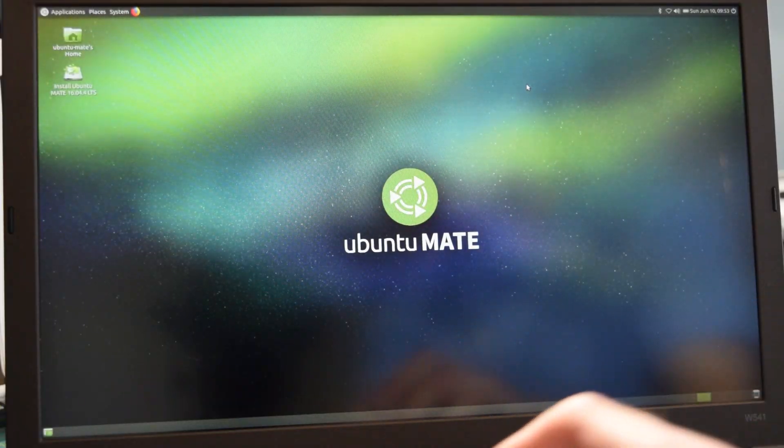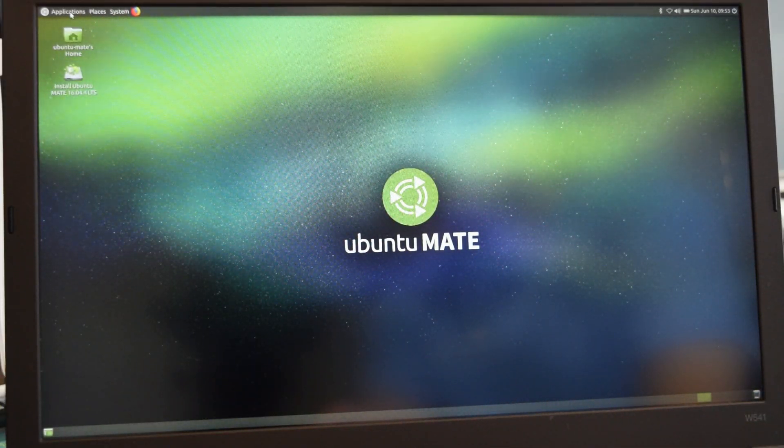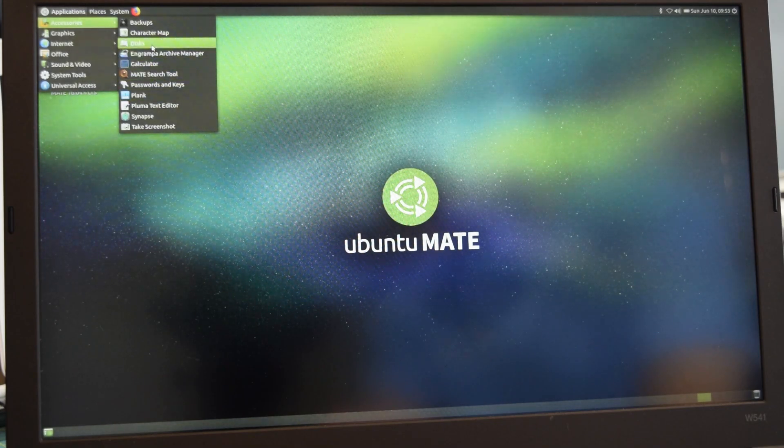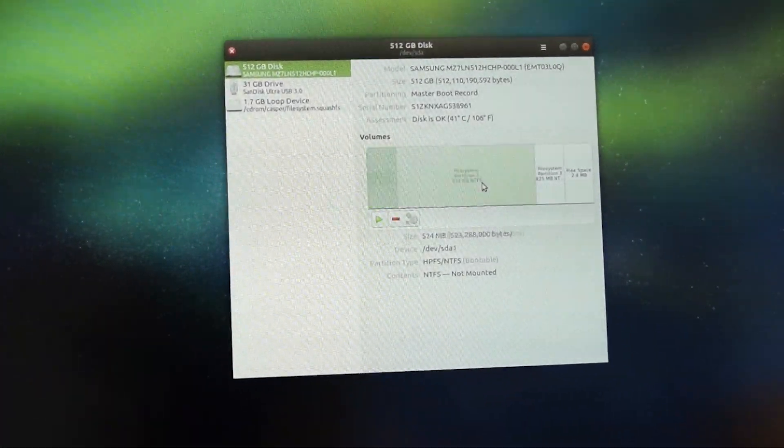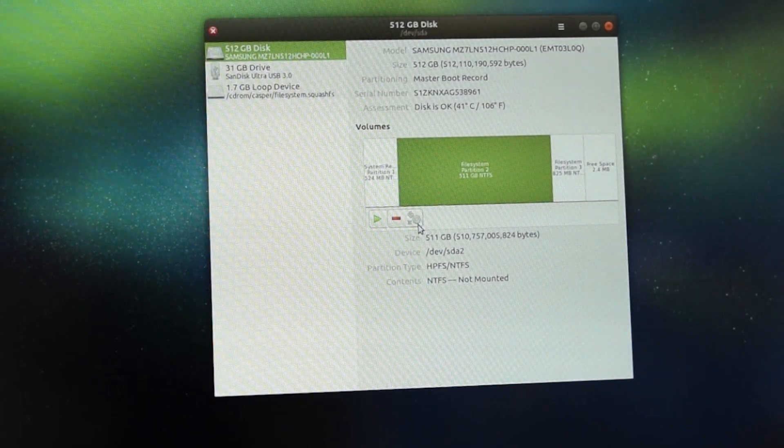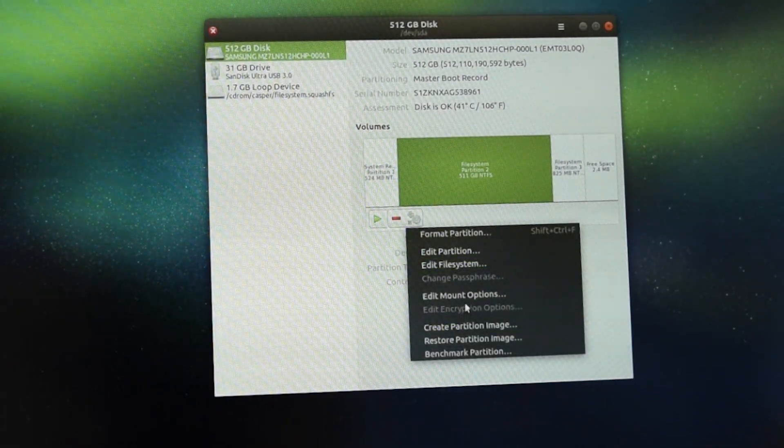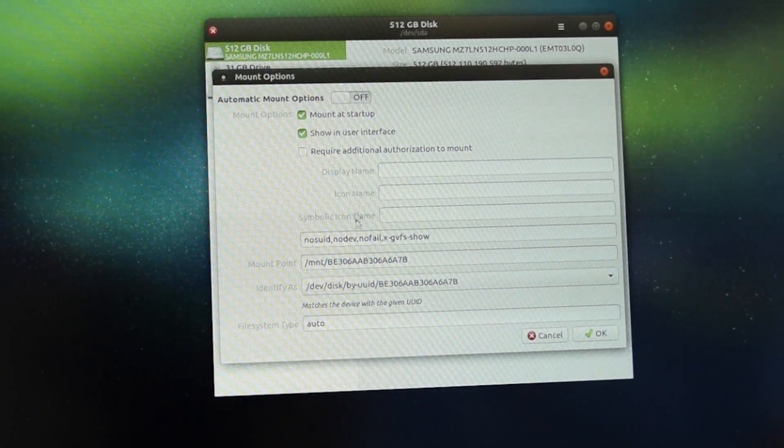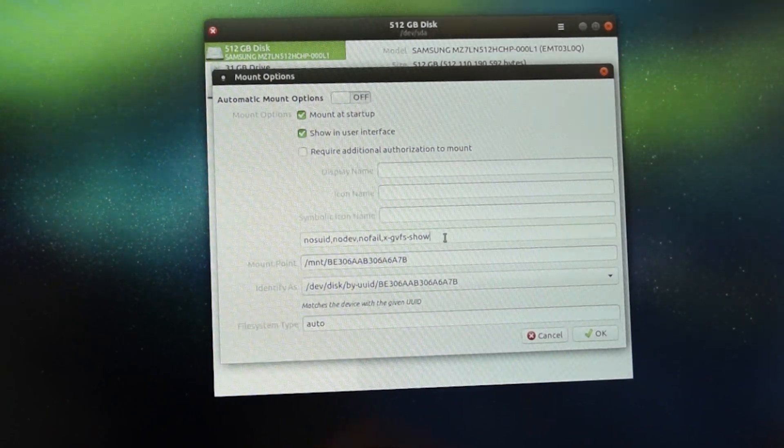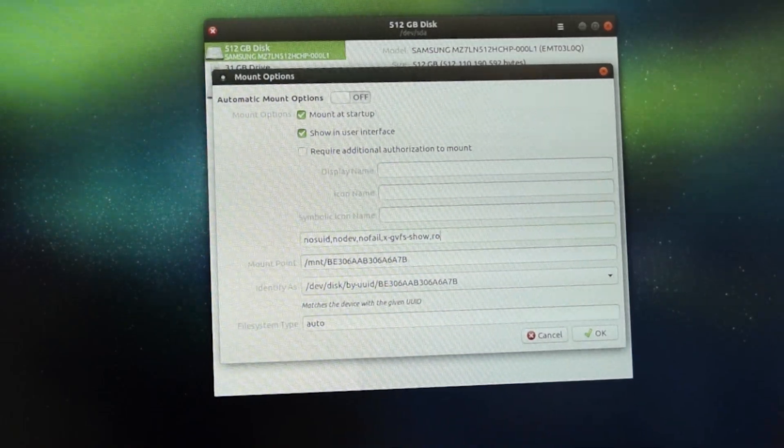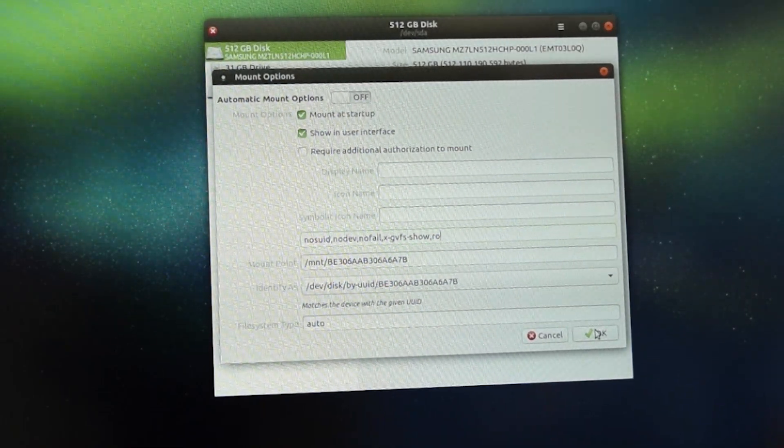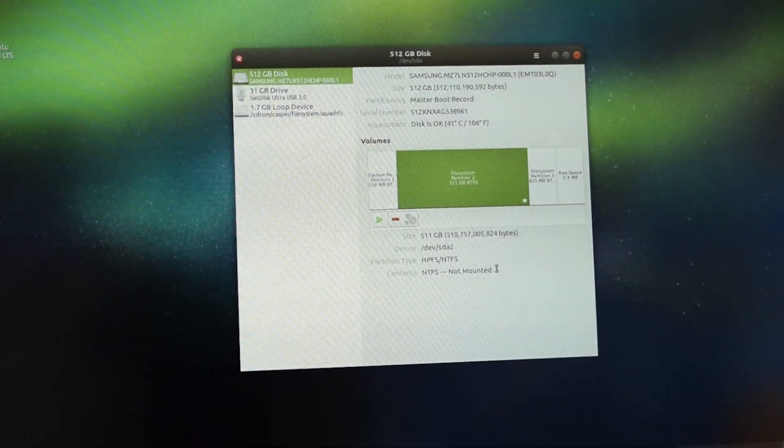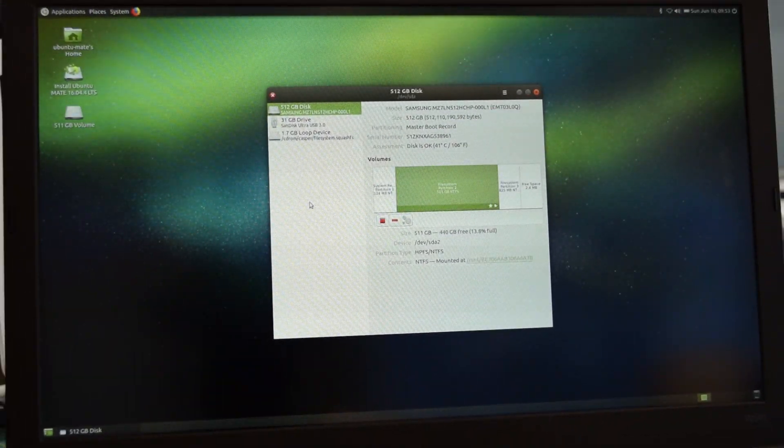Once you have made it to Ubuntu Mate's desktop, open the disks tool found under Accessories. Select your primary Windows volume, click the Settings button, click Edit Mount Options, turn automatic mount options off, and then add the mount parameter letters RO. This will allow us to mount the volume in read-only mode. Click OK, and then click the Play button on the disks tool to mount the volume. You should notice that your Windows drive now shows up on the Ubuntu Mate desktop.